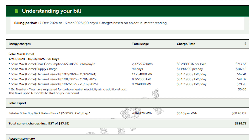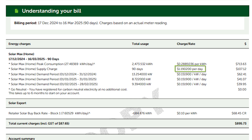Then you've got your supply charge. A supply charge is basically the fee to supply energy to your home — it includes network fees for maintaining and installing lines and all the infrastructure required to carry electricity from wherever it's coming from into your home. My cost on this particular bill was $1.19 per day over 90 days, which came to $107.